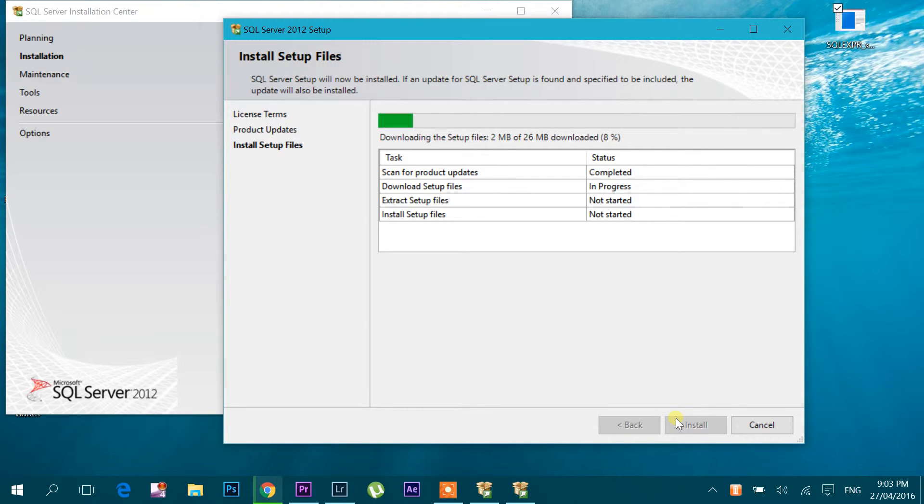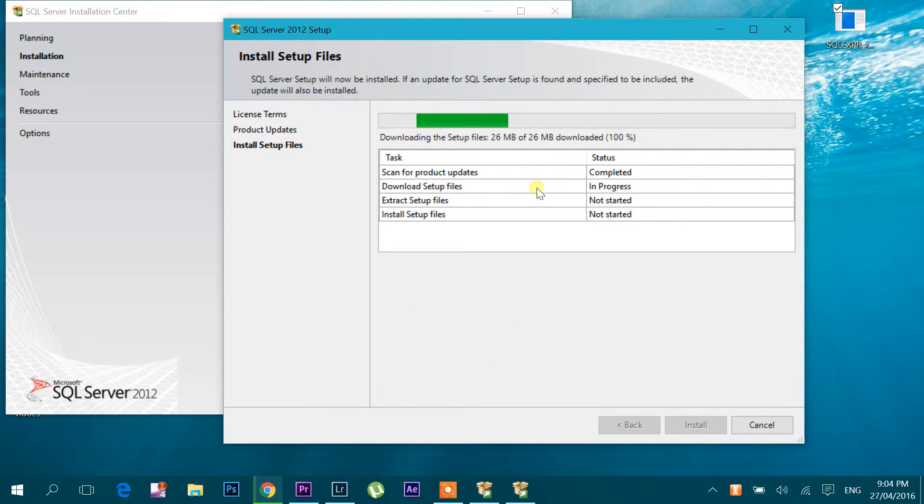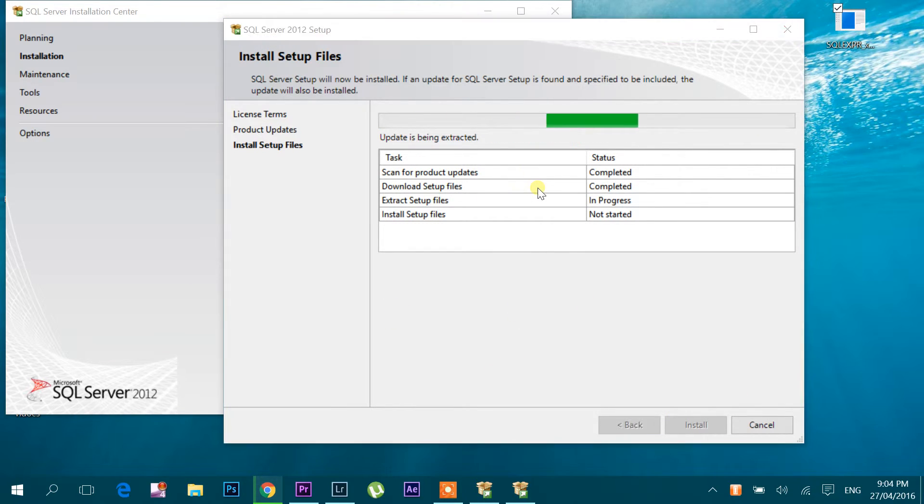It will take some time. You can see it's nearly complete now.